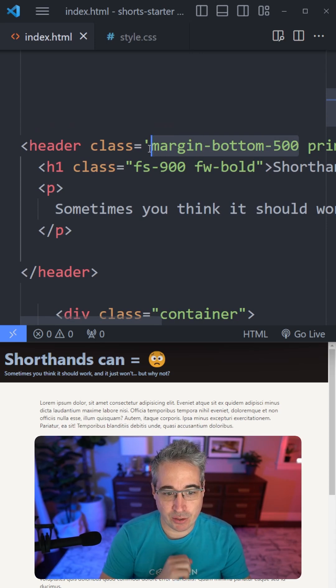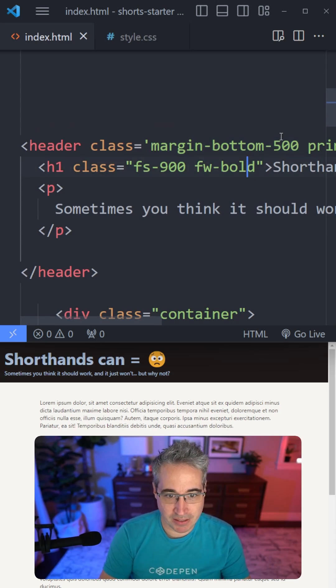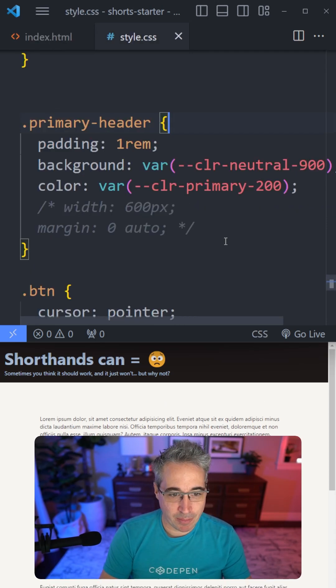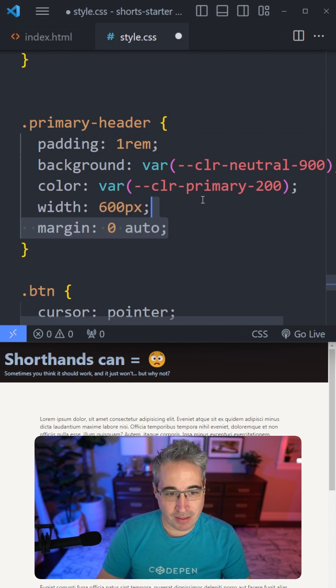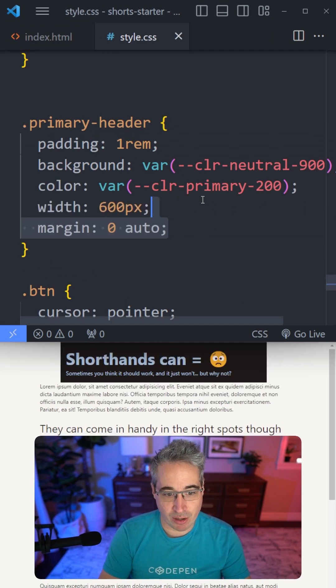I'm using a utility class to add some space underneath. If I go back to my CSS and set a width and then a margin of zero auto to center it,